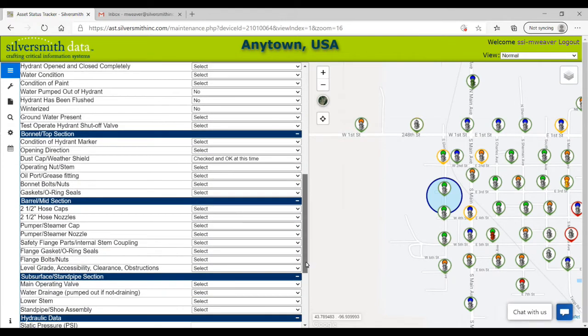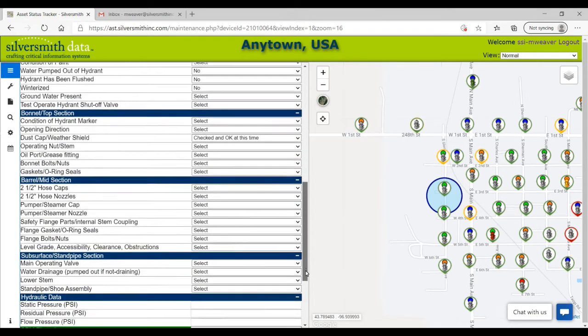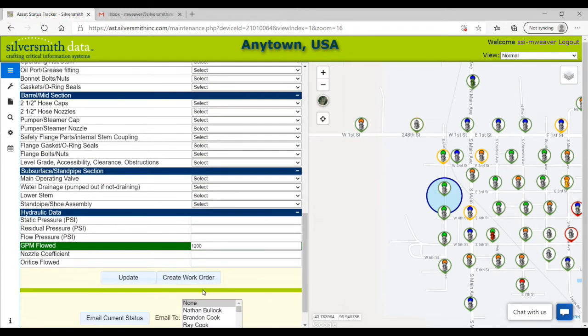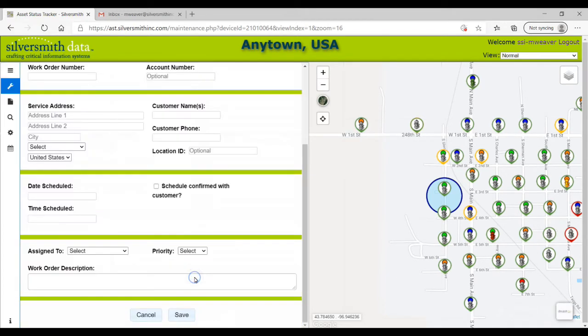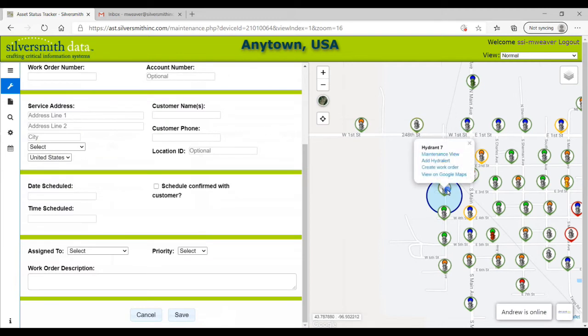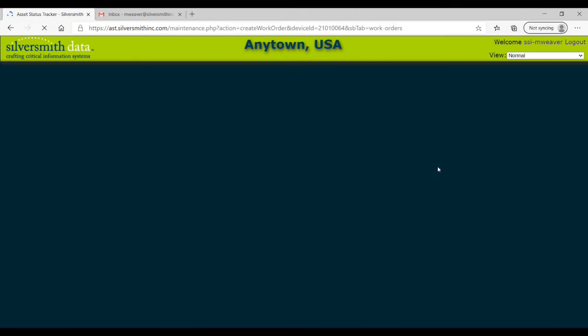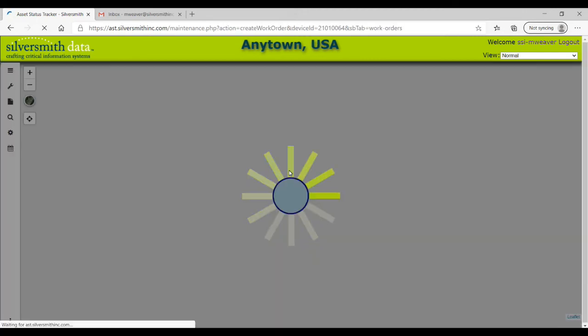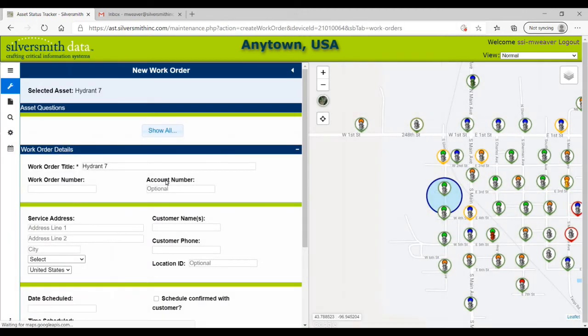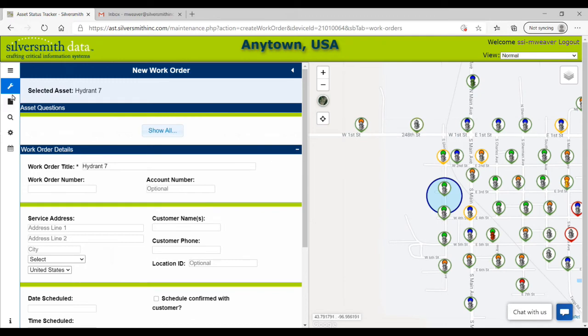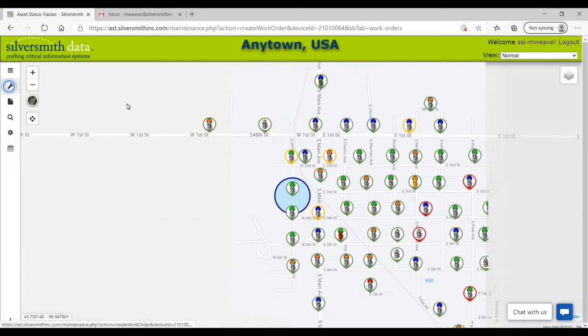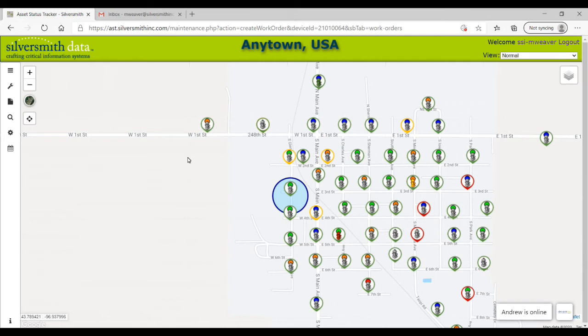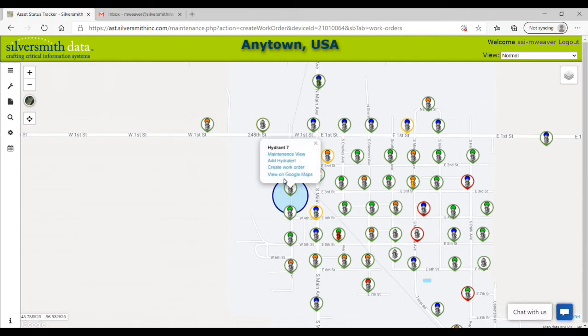You can also create a work order from the maintenance view window, but we will go over that feature in AST's advanced features videos. When I select an asset from the map and the pop-up bubble appears, you can see that you can also create a work order from here without going into the maintenance view window. And you can select View on Google Maps, which will place a marker on Google Maps to help assist you with locating the asset.